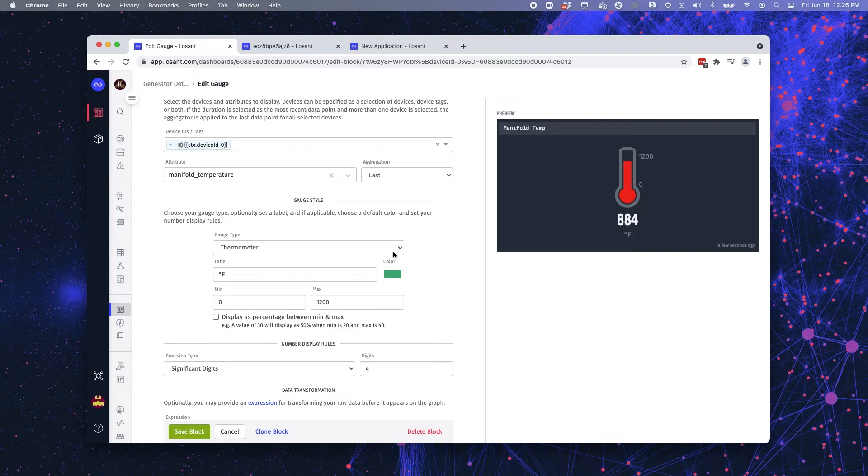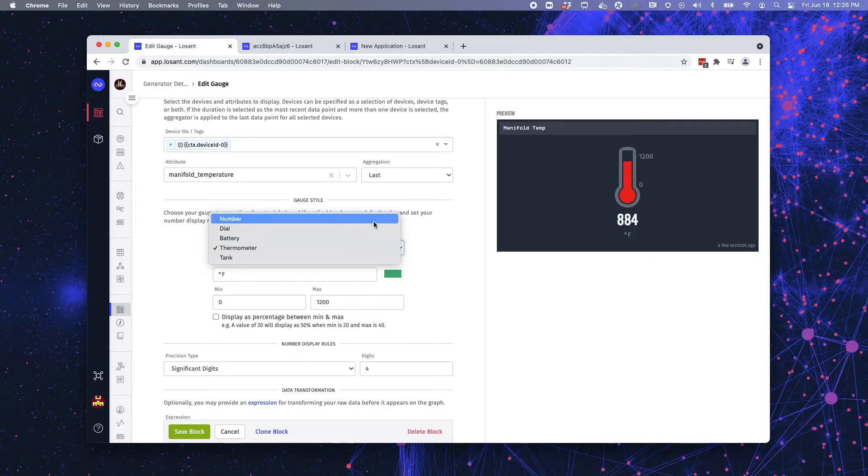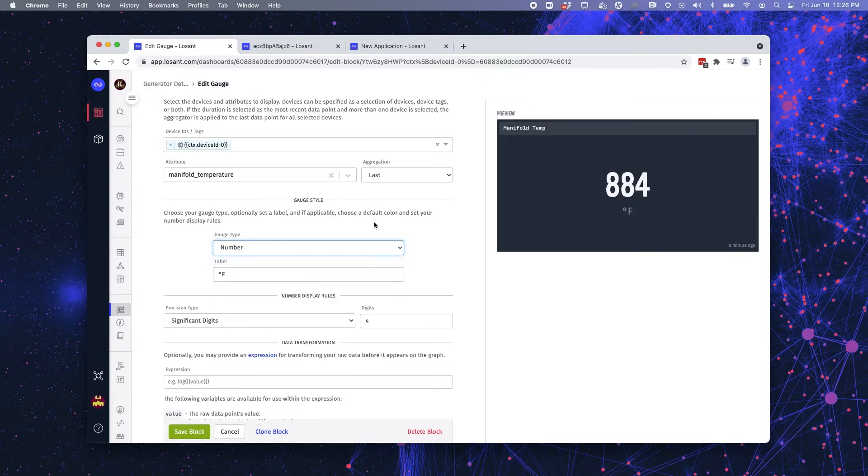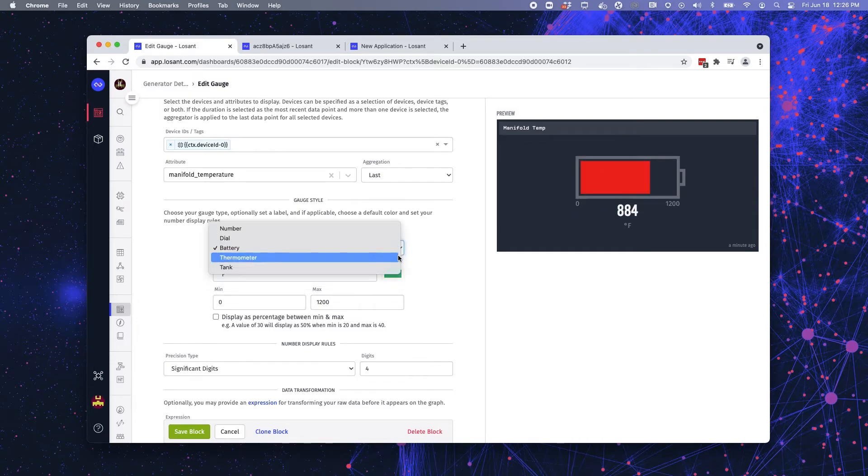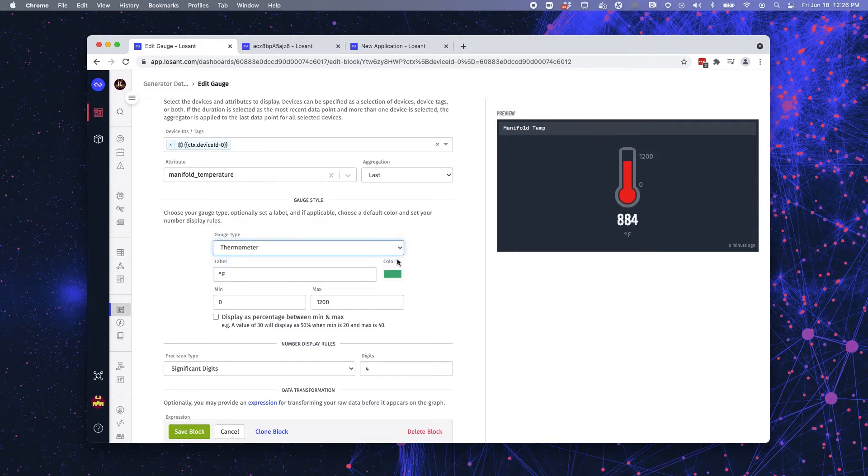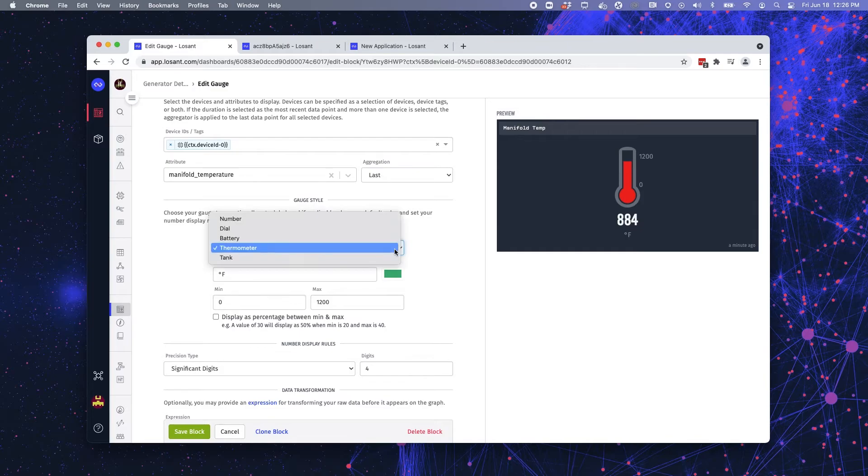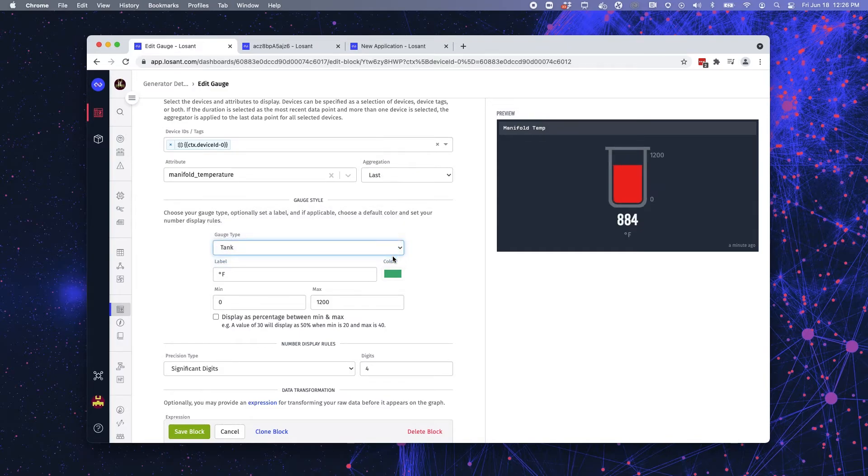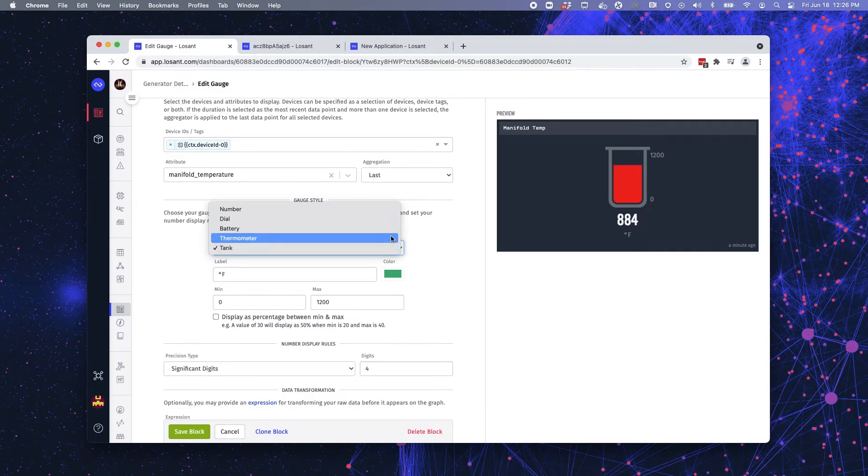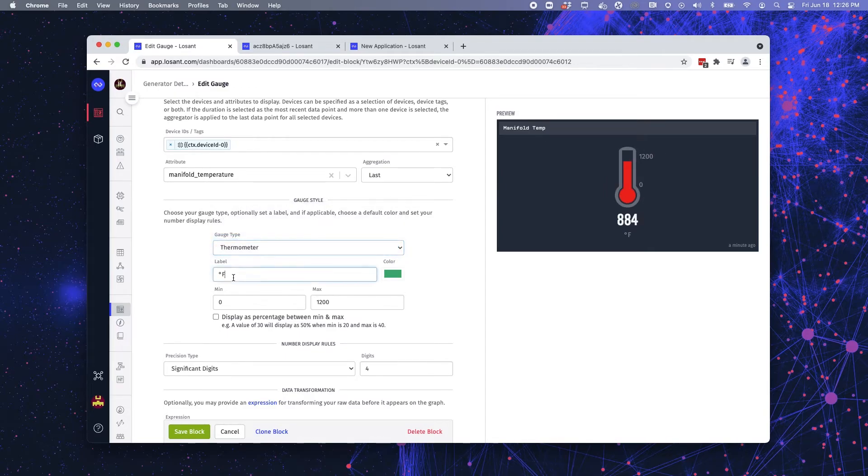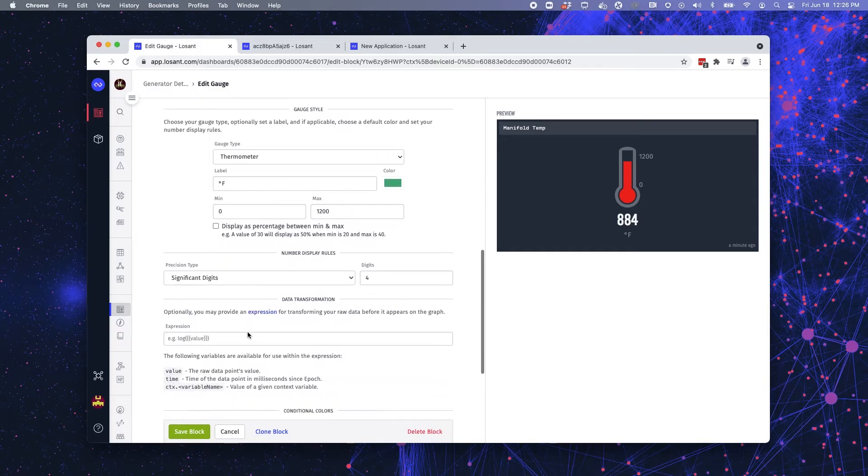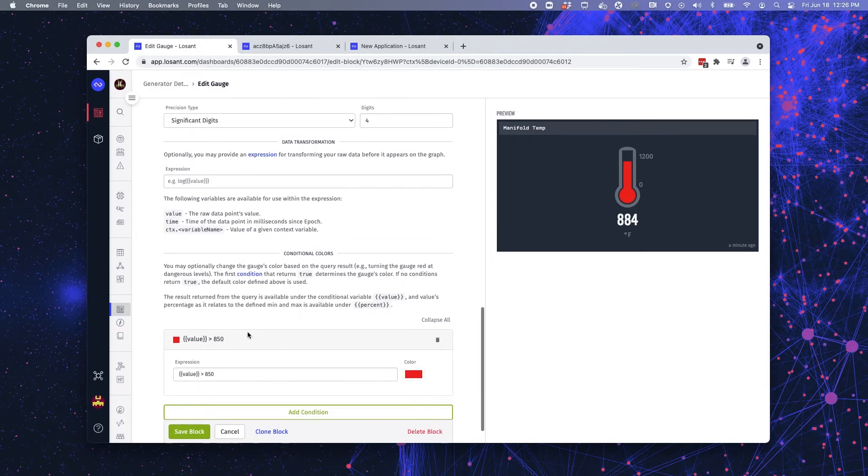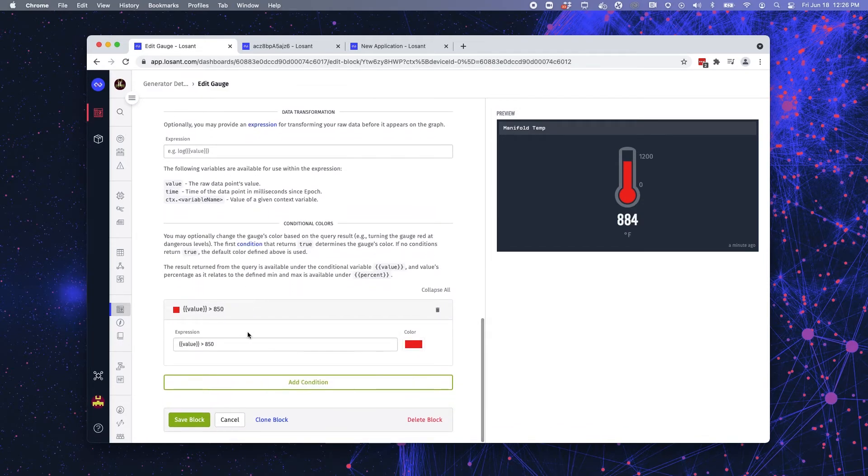And then this is where the gauge block gets exciting. You have several different visualization tools. You can display just a number. You can do a dial, a battery, a thermometer, which because we're monitoring temperature, this is the most logical. Or say a tank, so you could display level. So like I said, I'm using the thermometer. I have my degrees Fahrenheit here for the label. And then I set a min and a max value for the thermometer itself.